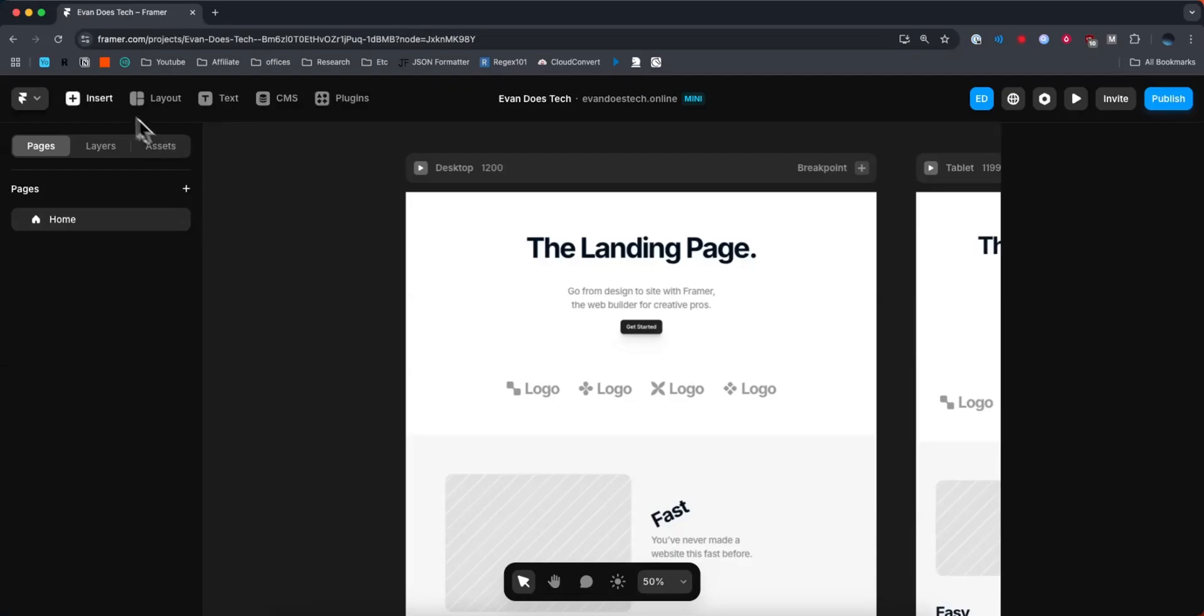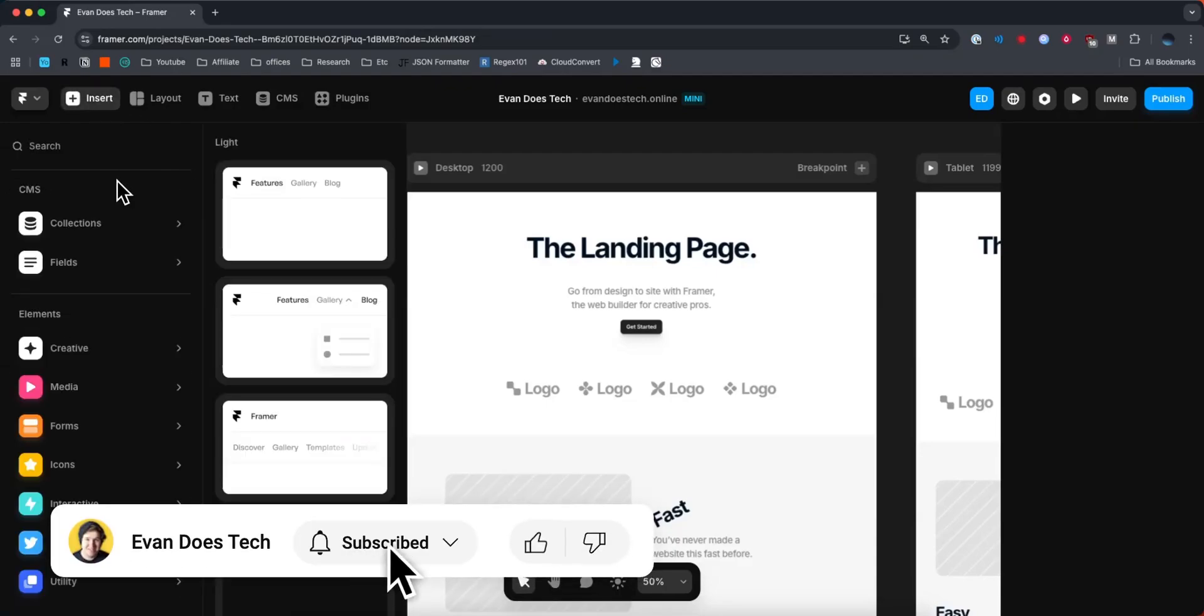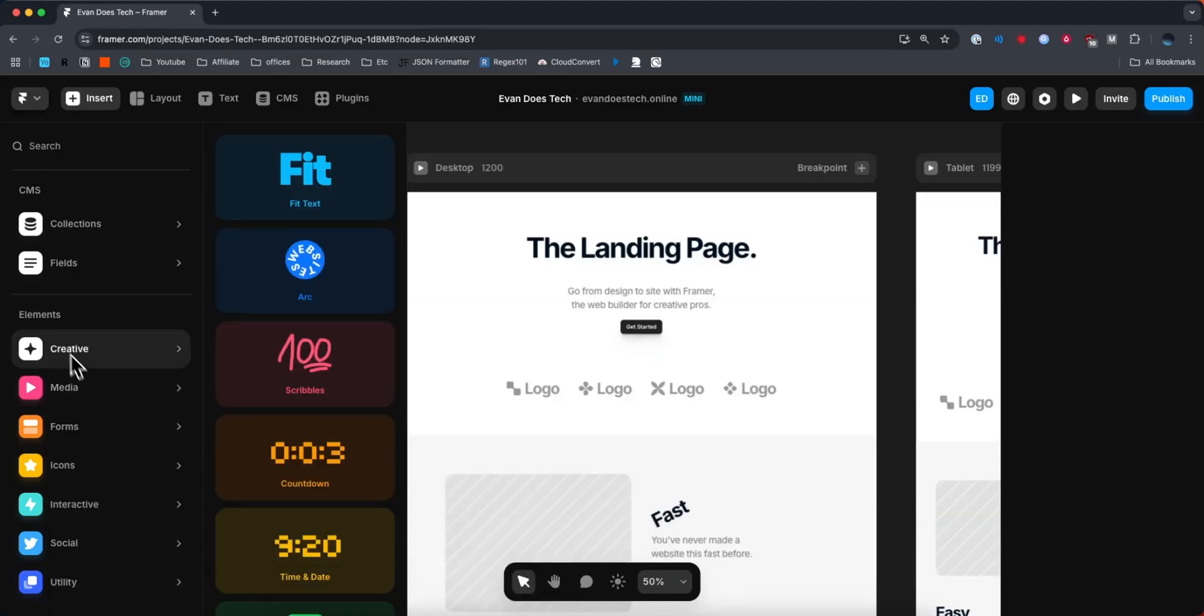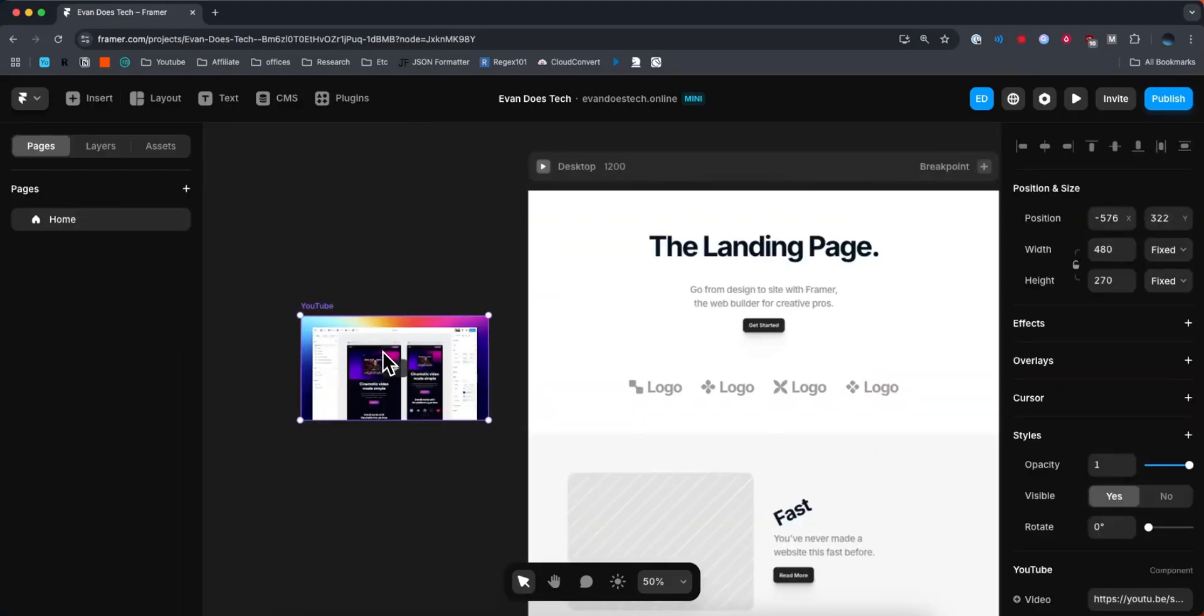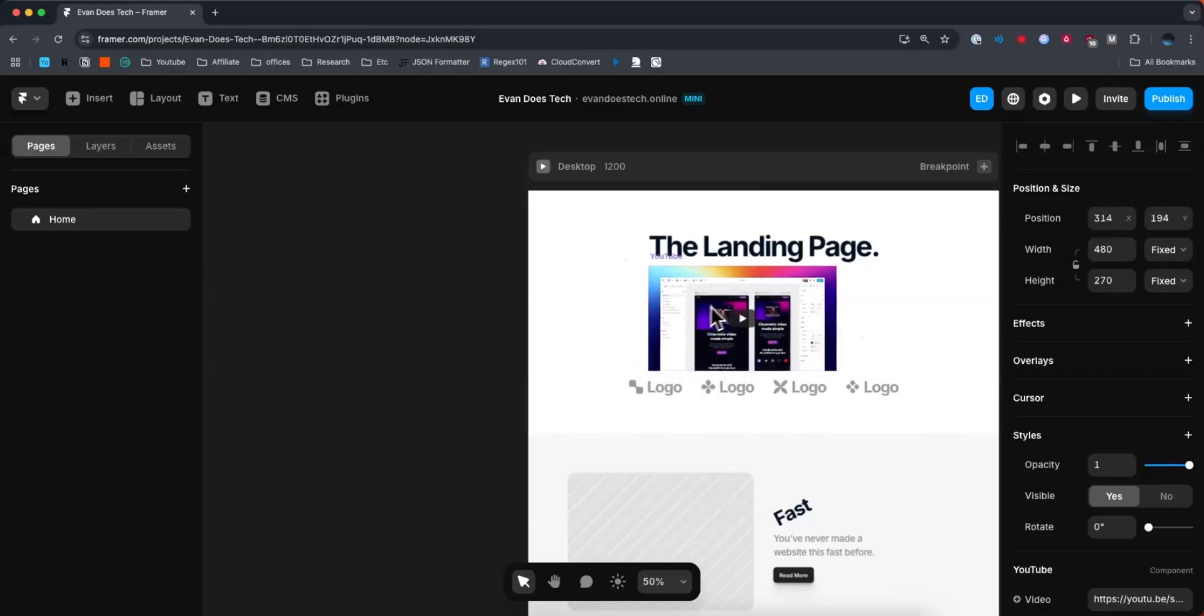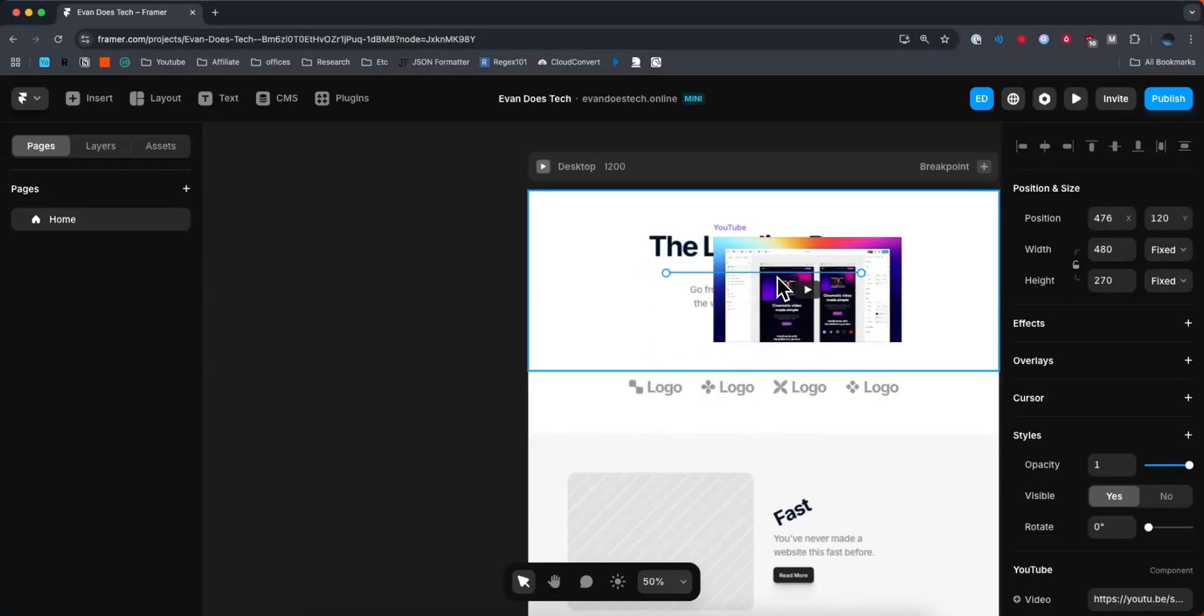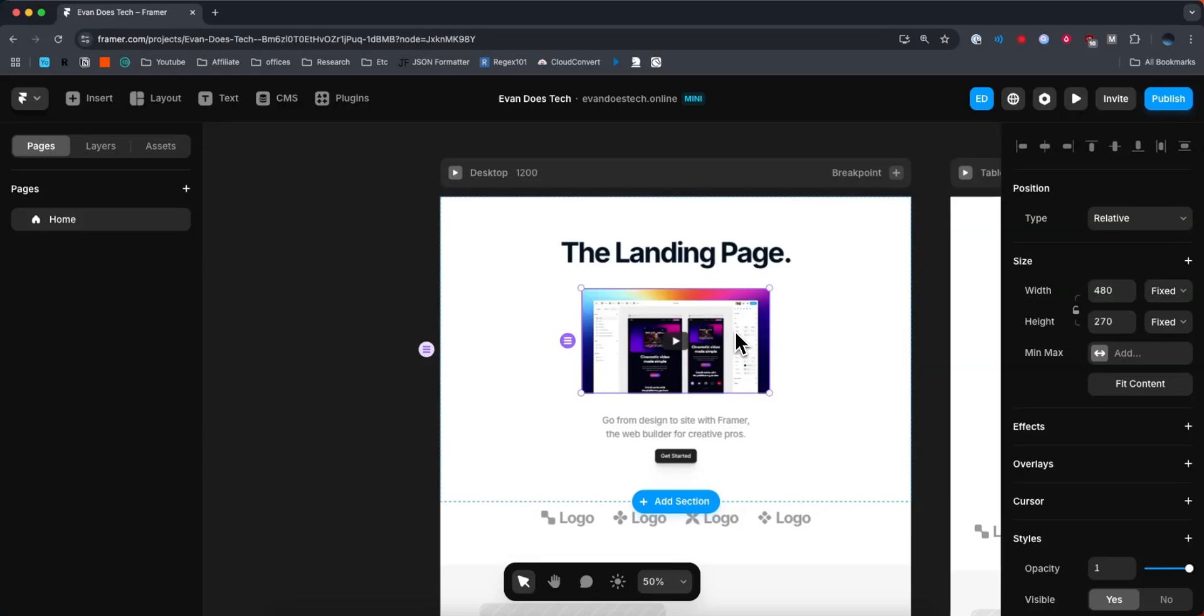And I'm going to go to the top left where it says insert. Then I'm going to come down to where it says media under the elements section, and I'm going to click on where it says YouTube. Now we have this YouTube component here, and if I go ahead and drag it, let's drag it right where that rectangle was, right here.